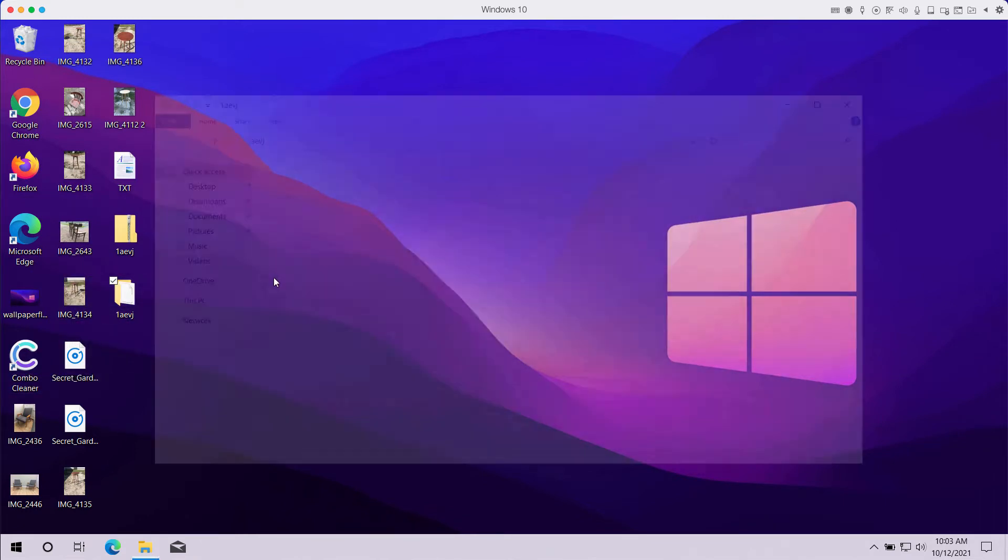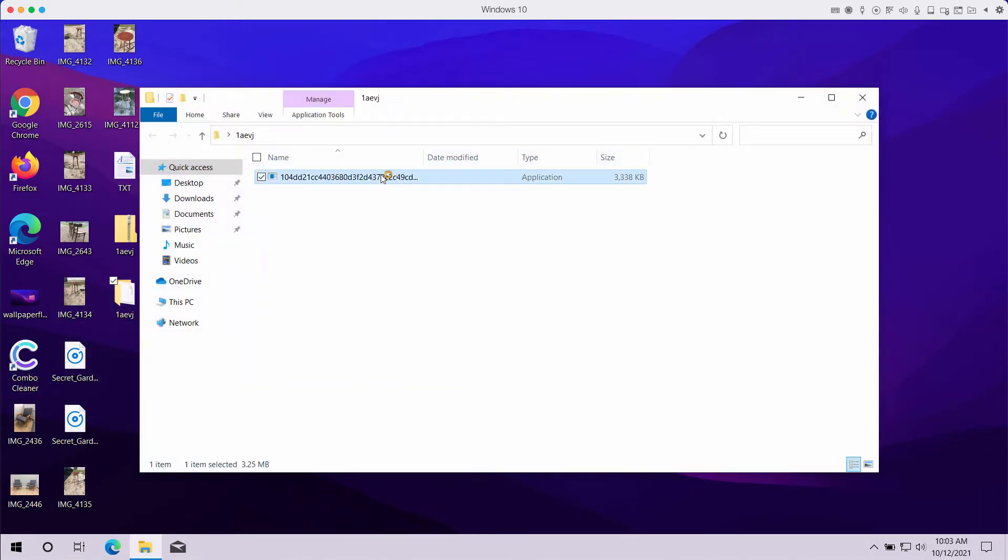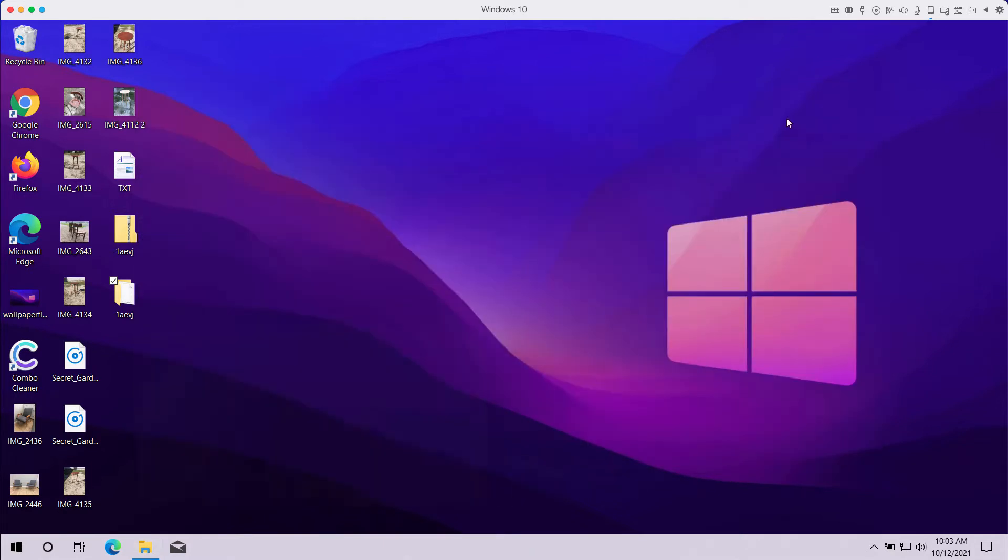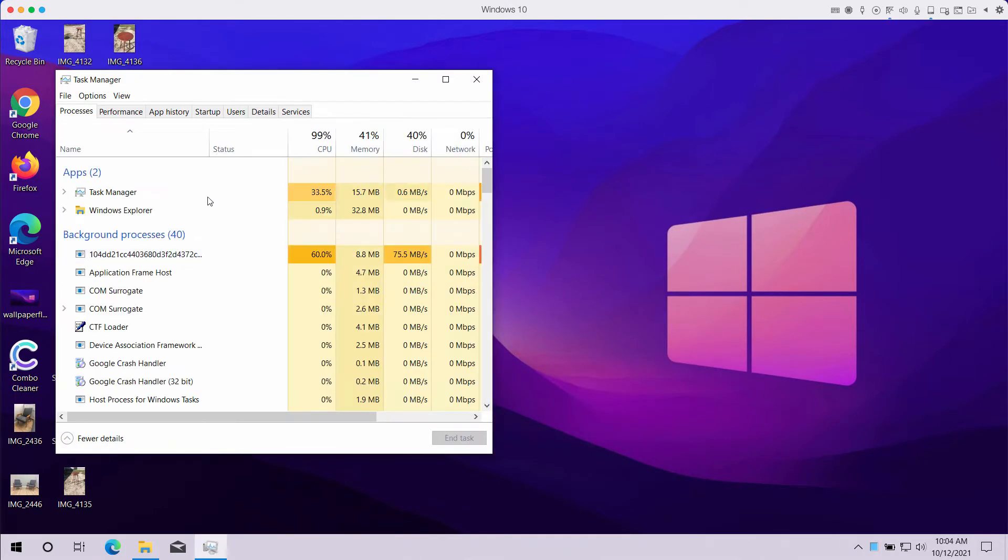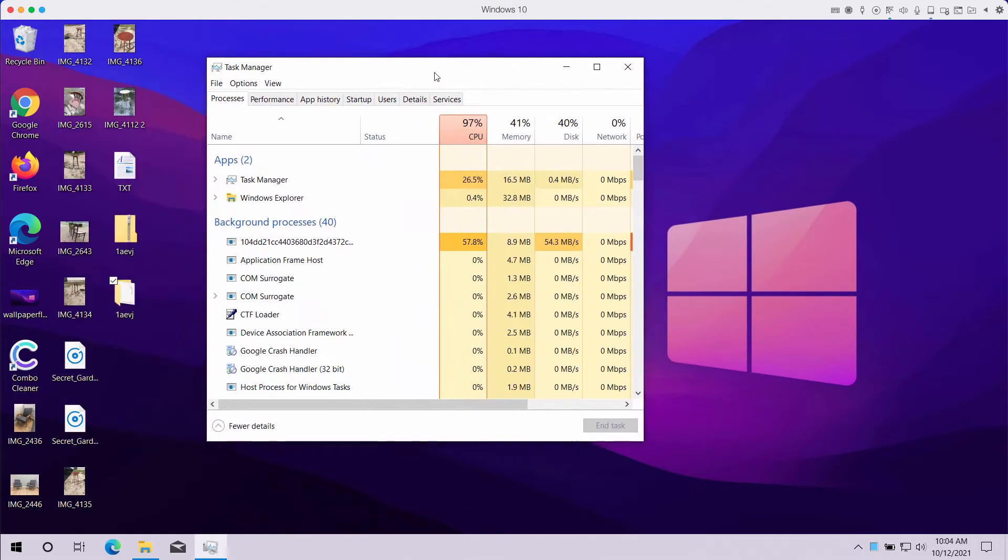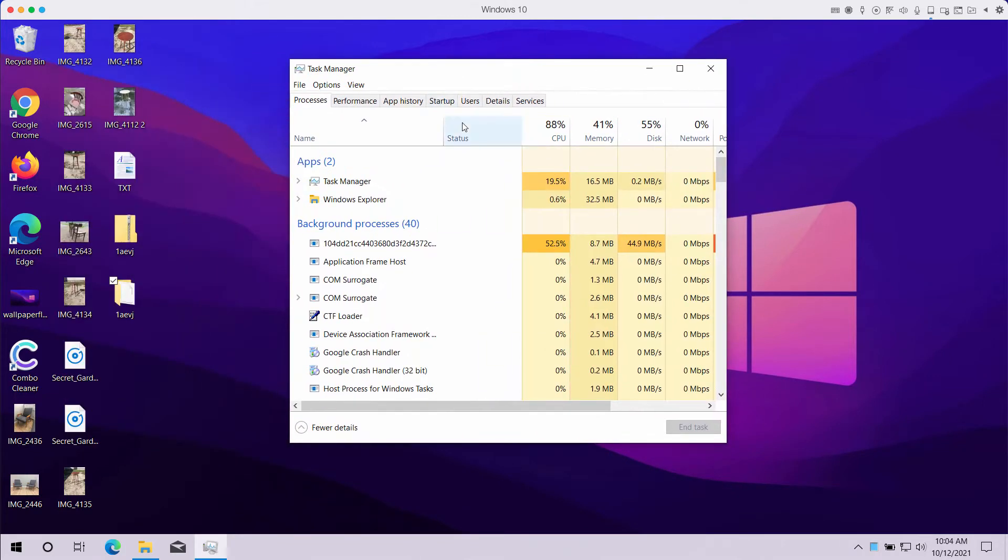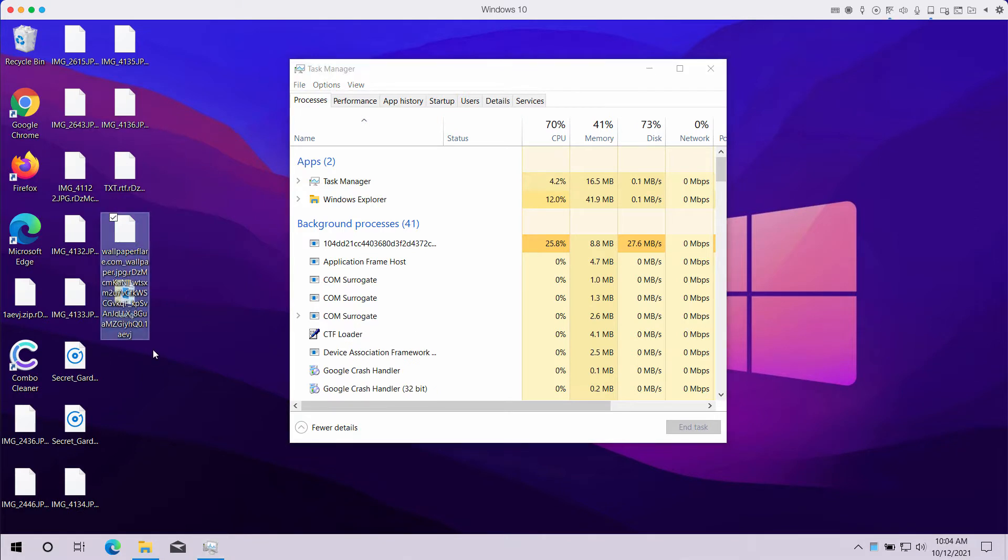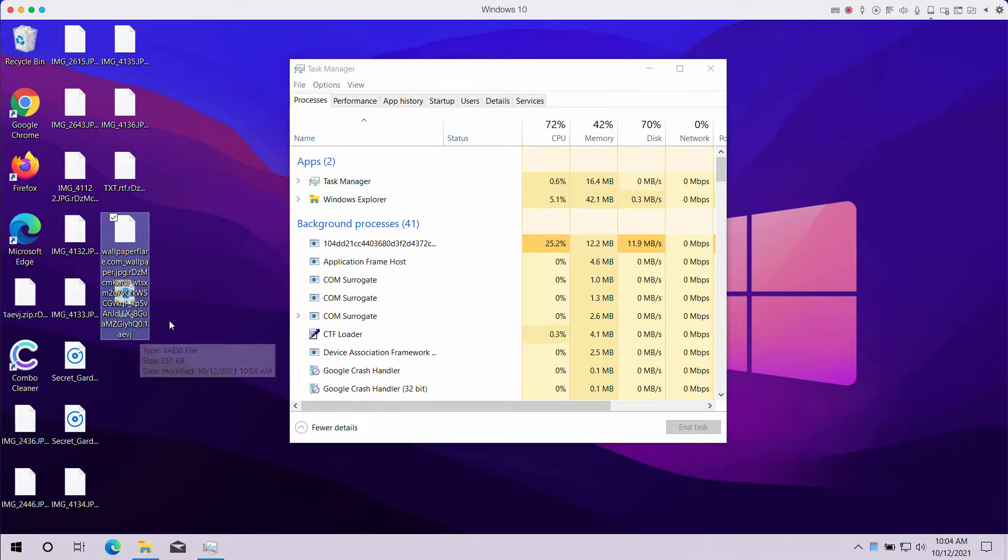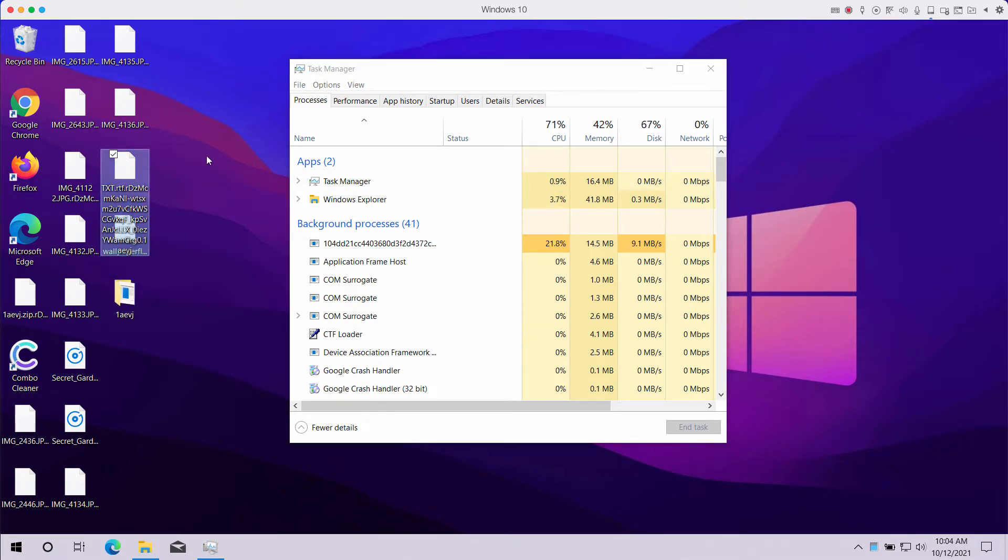After the ransomware attacks the computer, it immediately starts encrypting the data you store. Sooner or later, you will discover that some or all of the files on your system have been encrypted by this ransomware, and the extension 1AEVJ has been added to your files.